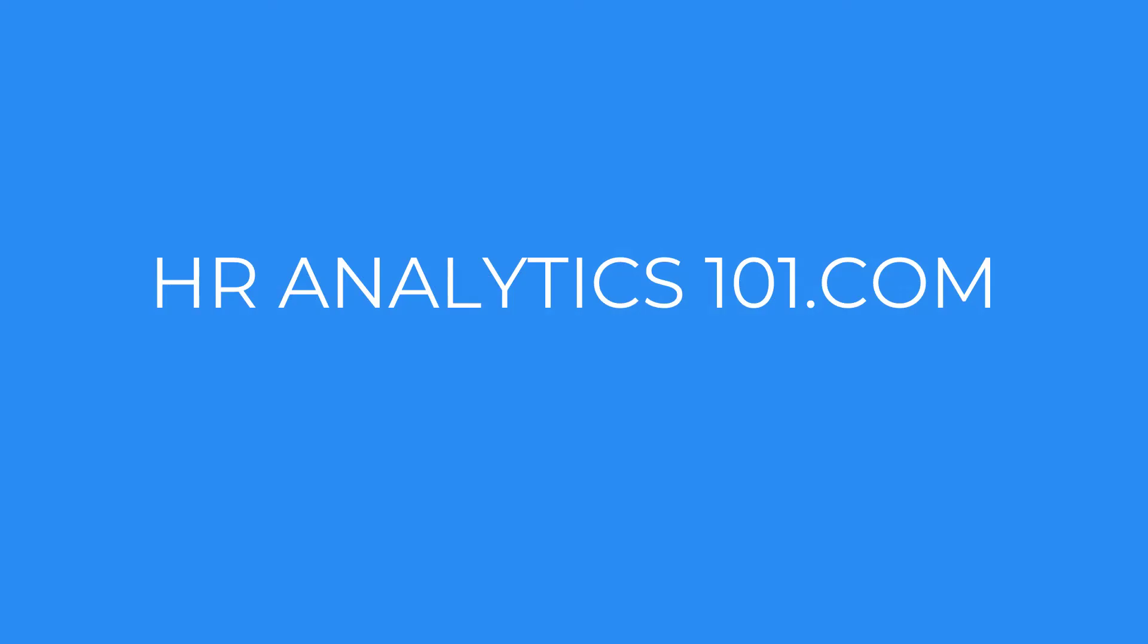That's it for today's basic tutorial on data frames. Please be sure to visit hranalytics101.com and look for other upcoming videos. Give a thumbs up if this video was helpful, and please leave comments about what else you'd like to see. Thanks for watching.